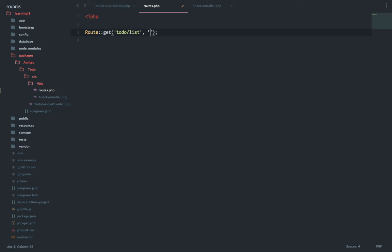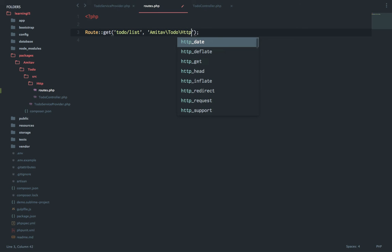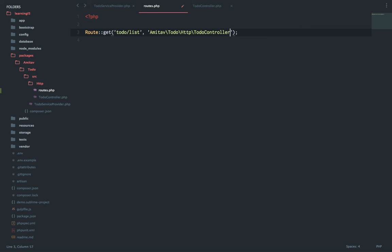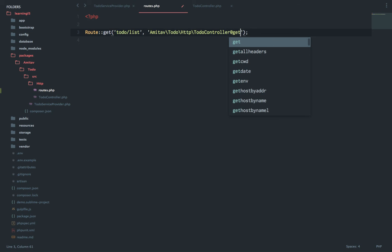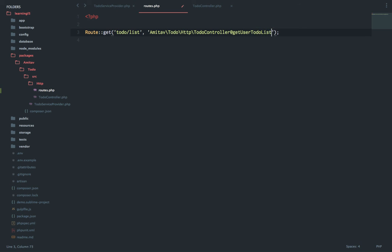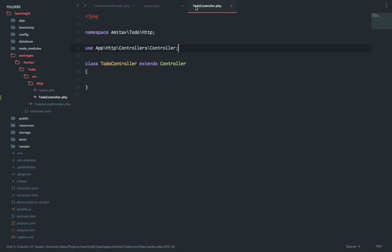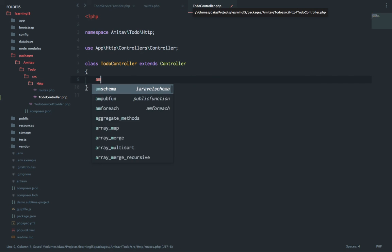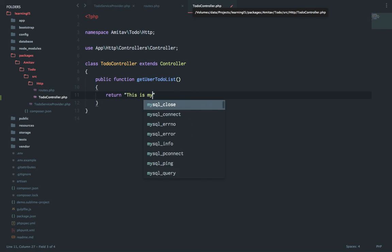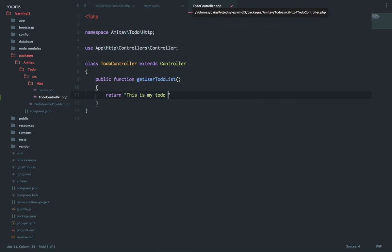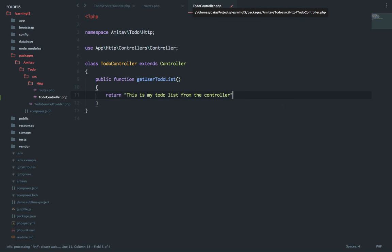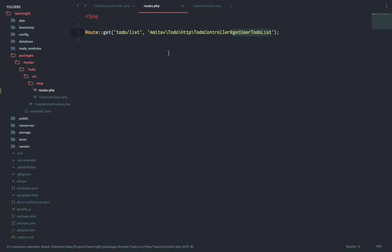How do we register a controller or how do we tell the route about a controller inside a package? So the path will be Amitav. Let's call our function getUserToDoList. This is our to-do list. For now we will again return some text: 'This is my list from the controller'. So far so good. Hit refresh and we are done.